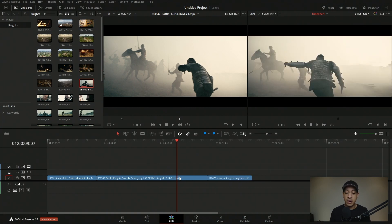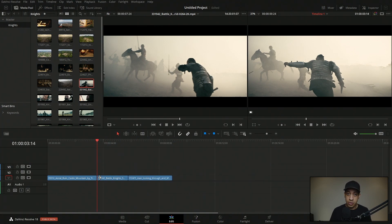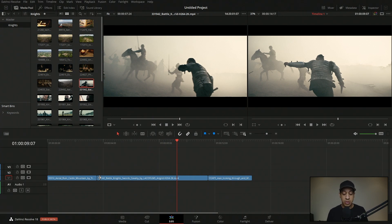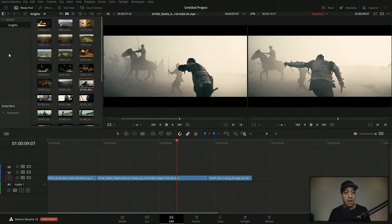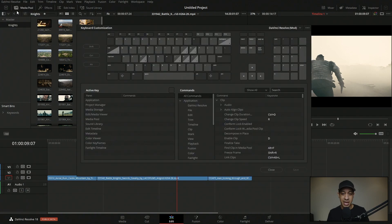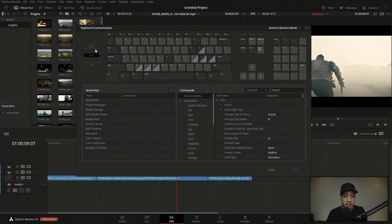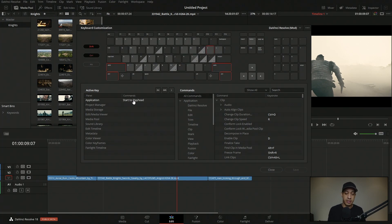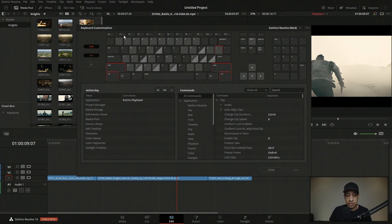If we want to remove everything before a certain point — making that where the clip starts — we can do that too. The way to do this is to hold Ctrl or Command, then hold Shift, and hit the left or right bracket depending on whether you want to cut before or after the playhead. In the keyboard customizer you can see: bracket left is 'start to playhead,' which cuts everything and makes that the new starting point, and there's also 'end to playhead' for the other direction.